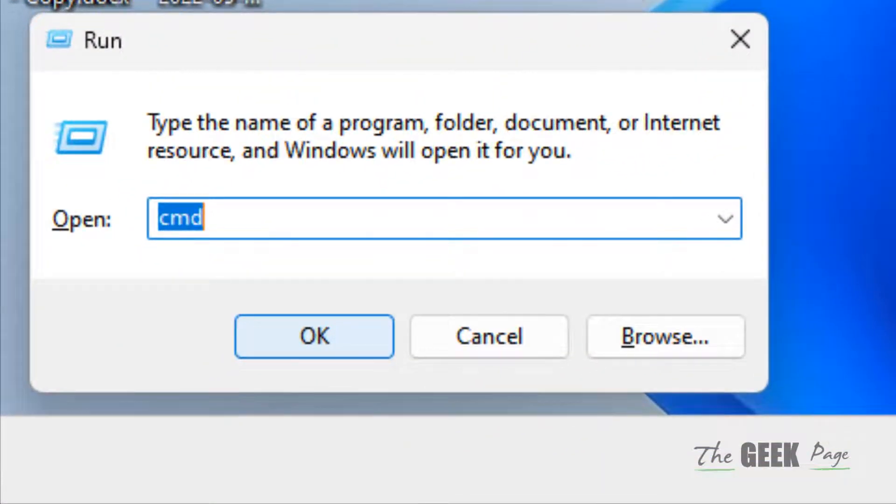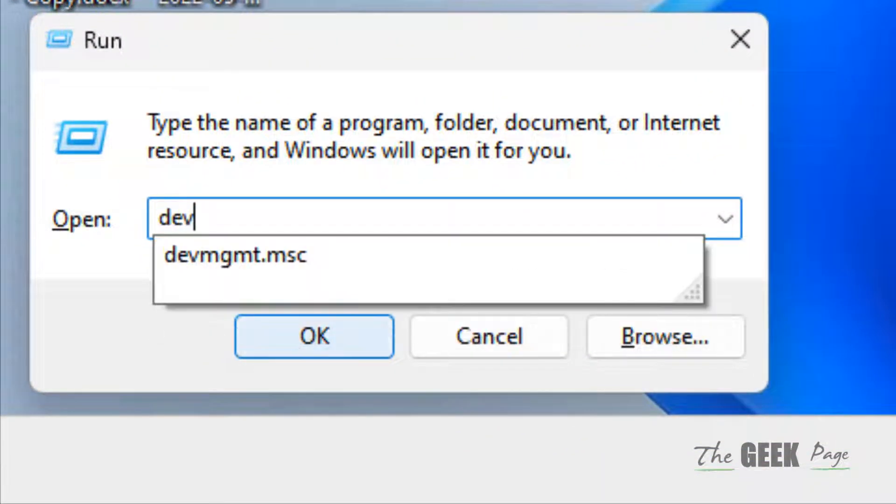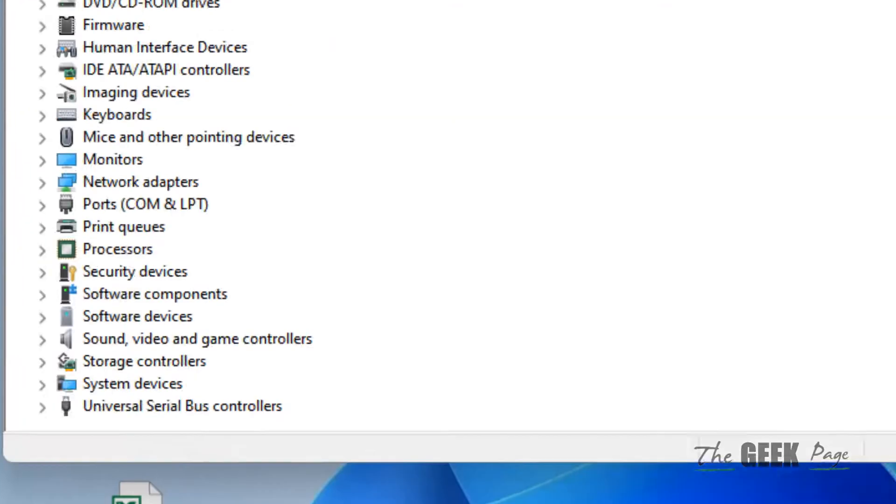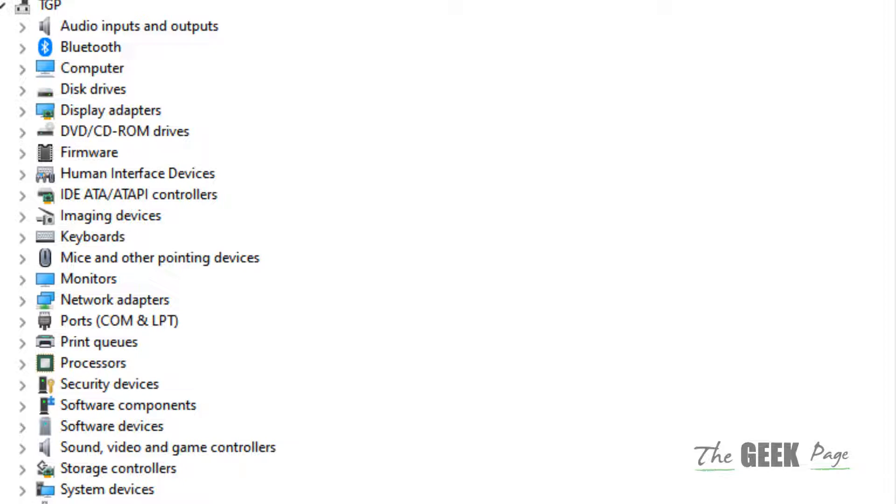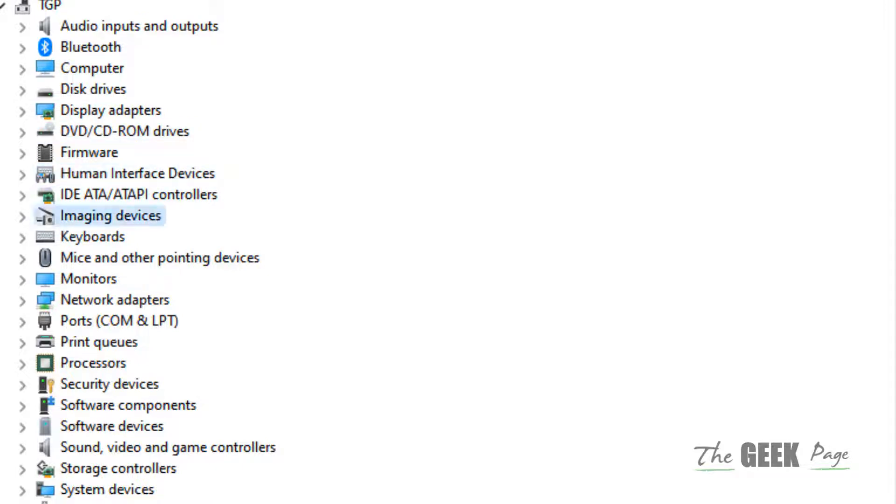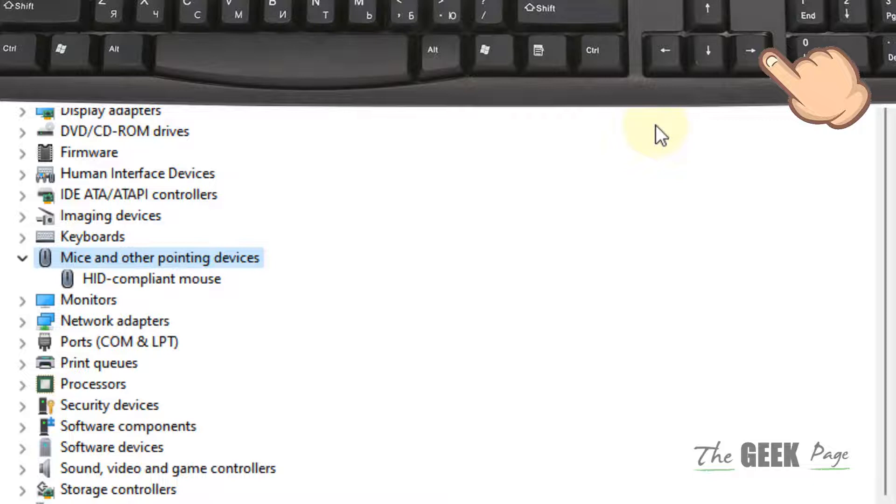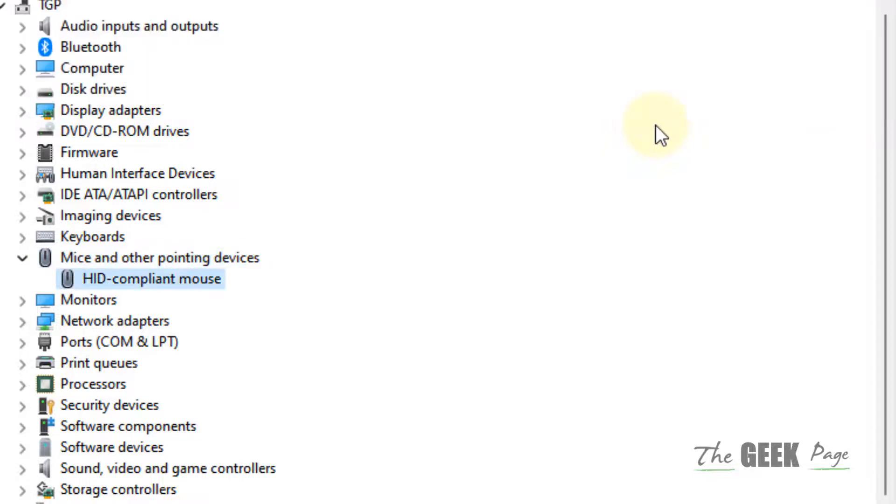Reach to Mice and Other Pointing Devices. Hit the forward arrow key and it will expand. Now using the down arrow key, reach to your mouse device.